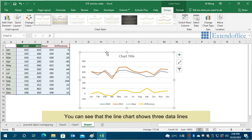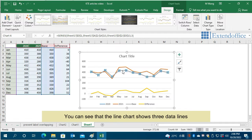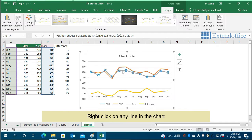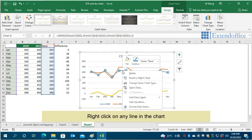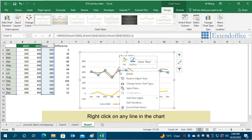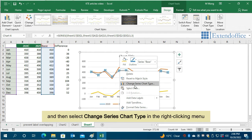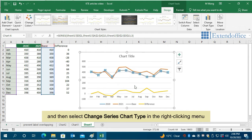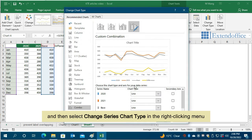You can see that the line chart shows three data lines. Right-click on any line in the chart and then select Change Series Chart Type in the right-clicking menu.